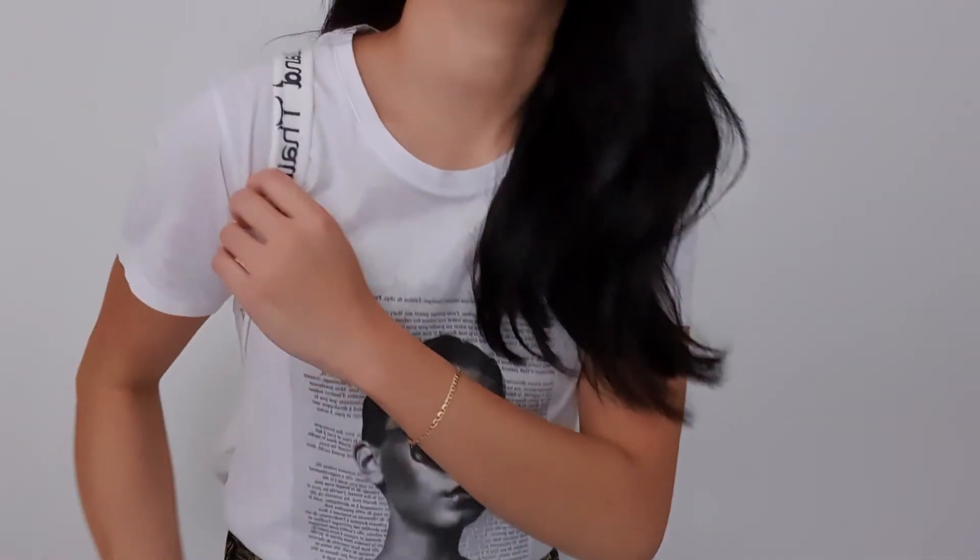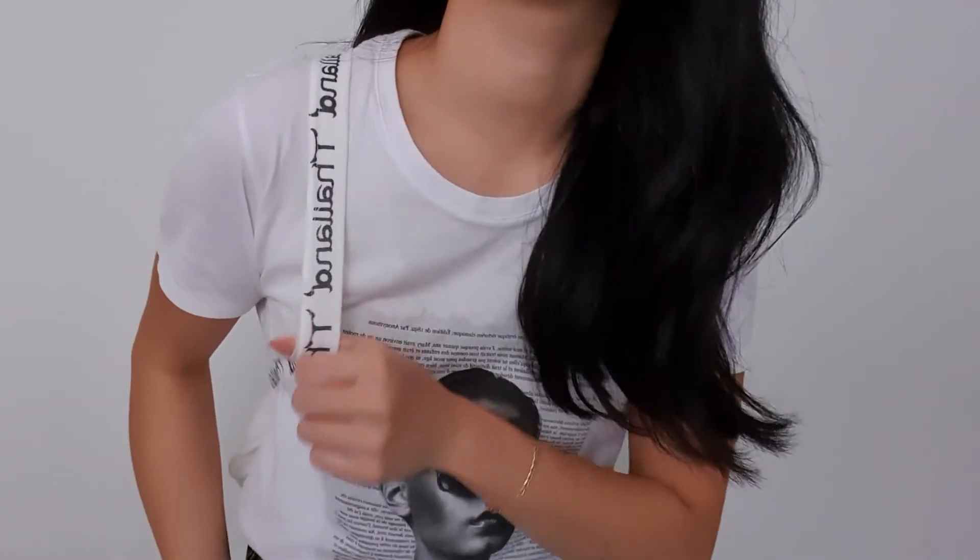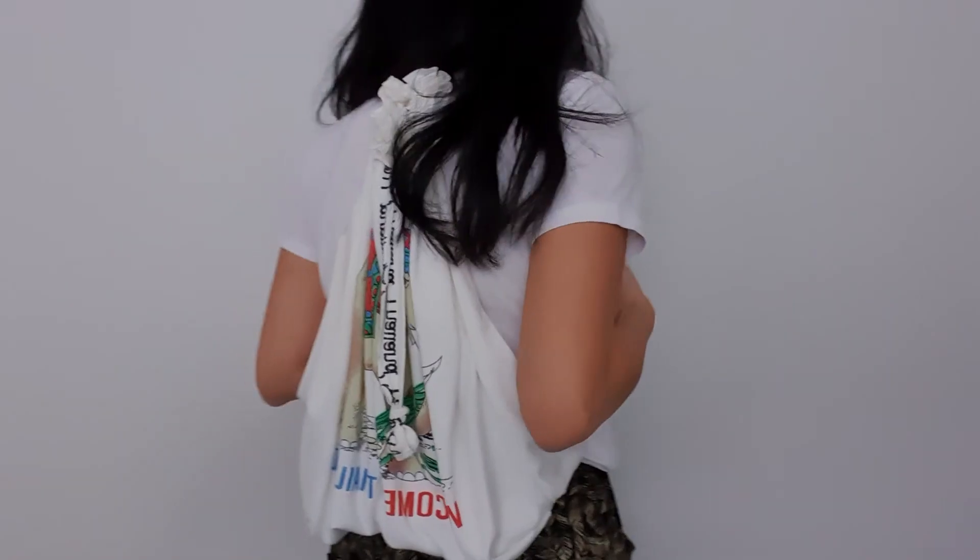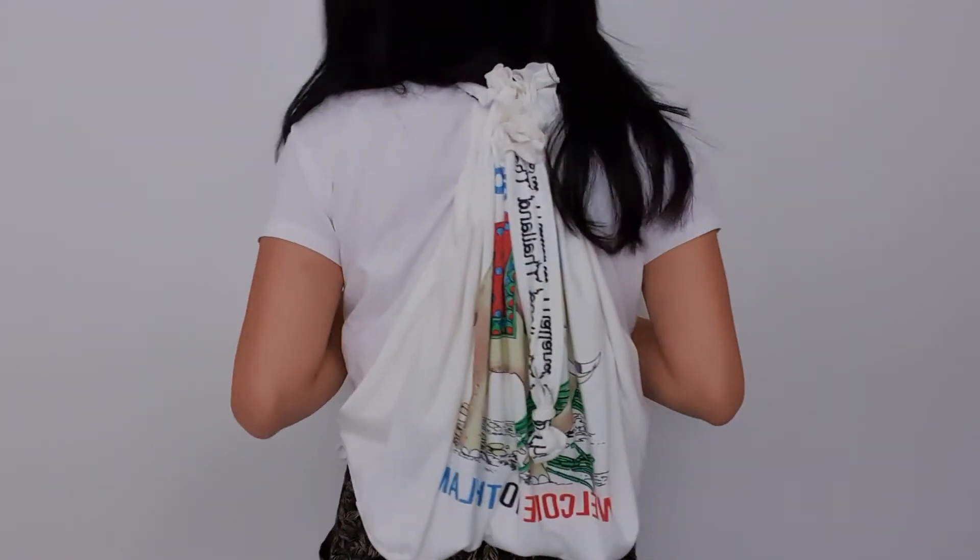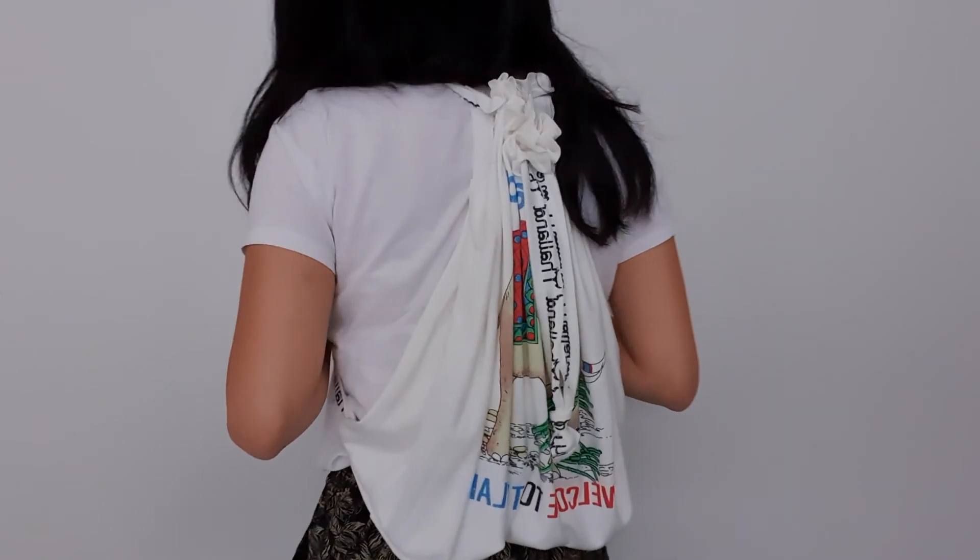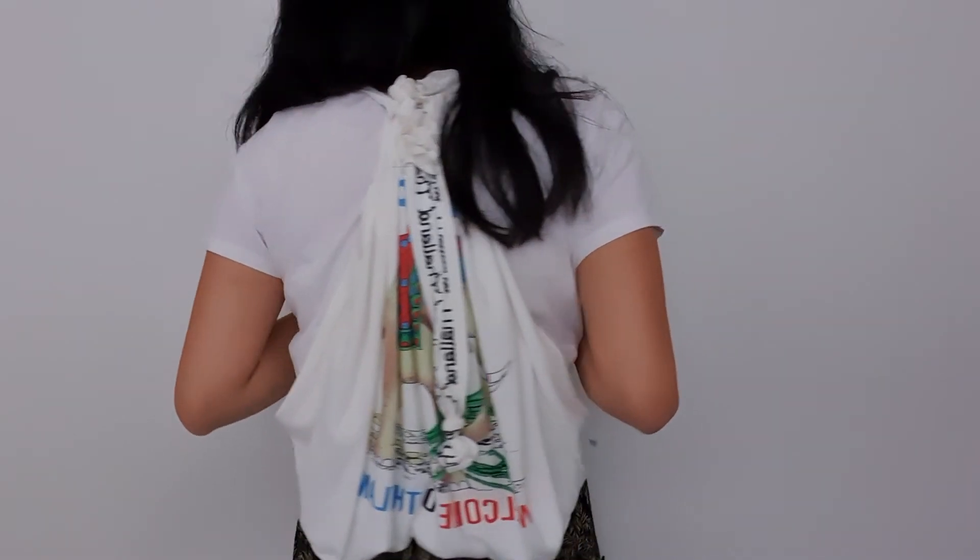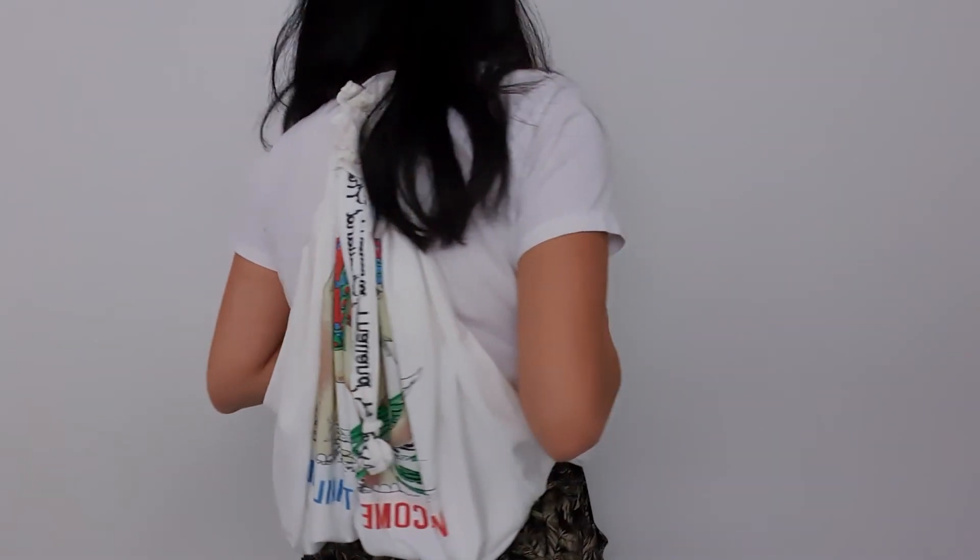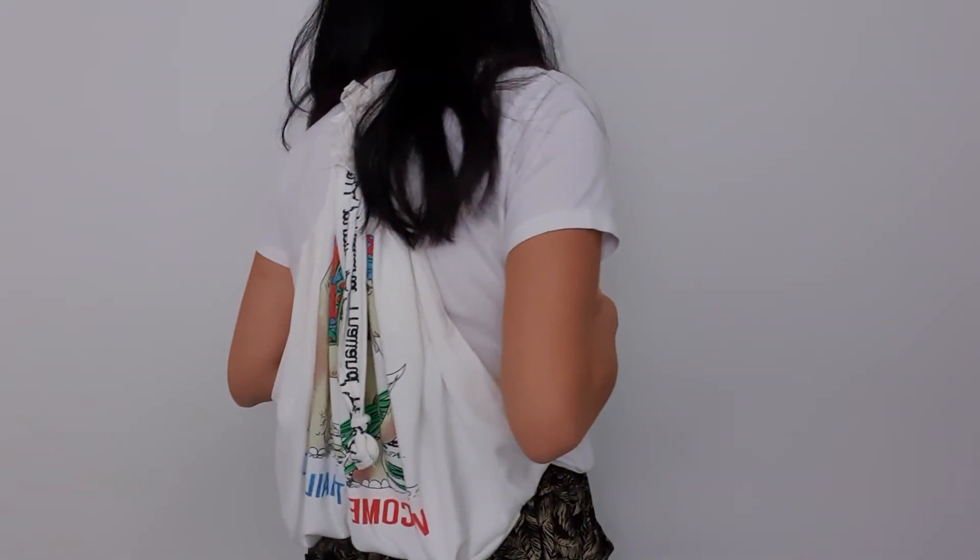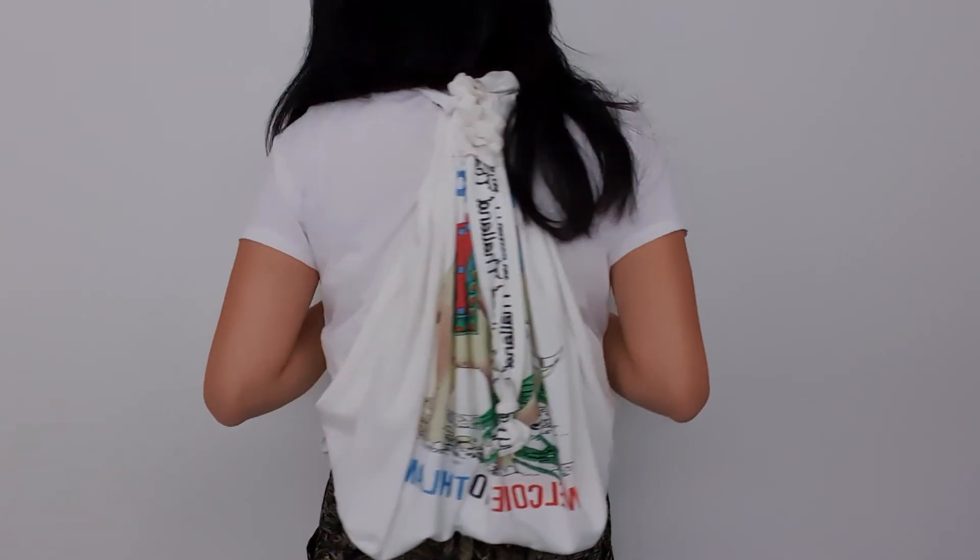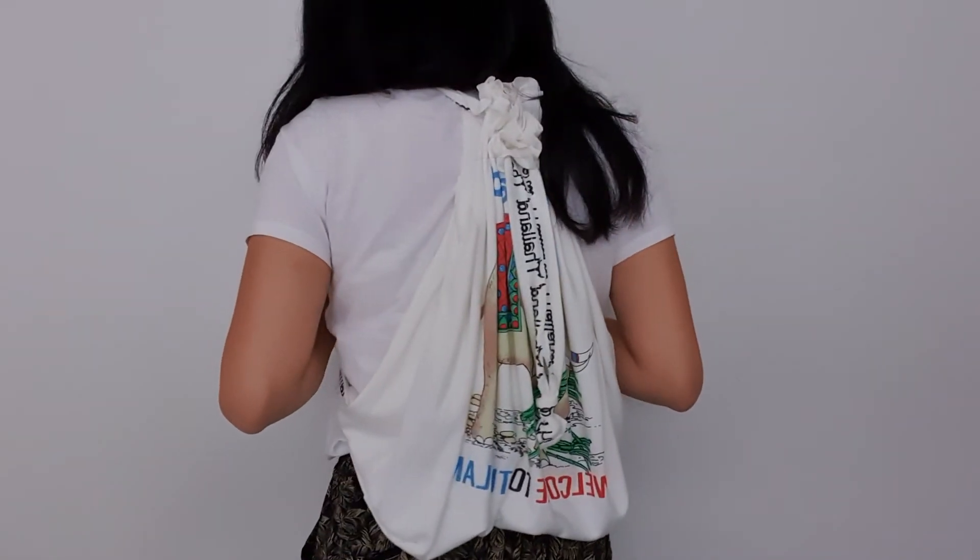This was such a cute upcycled bag, I hope you enjoy making your own drawstring bucket bag. Check out our other videos and thanks for watching.